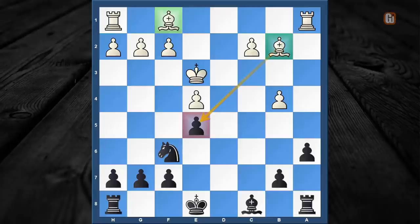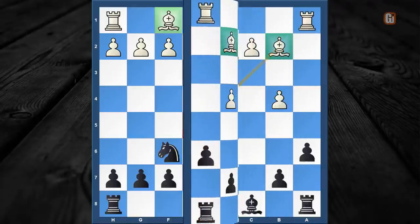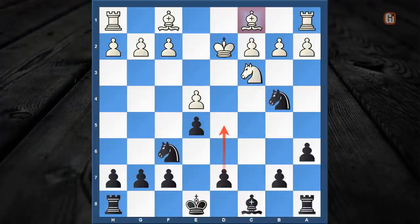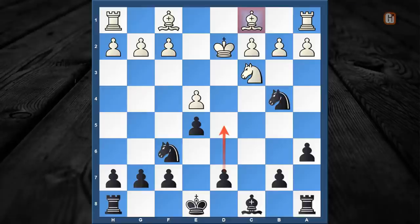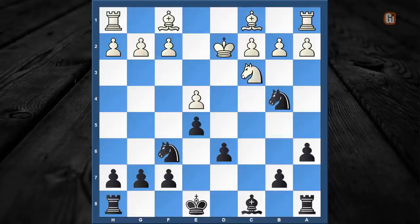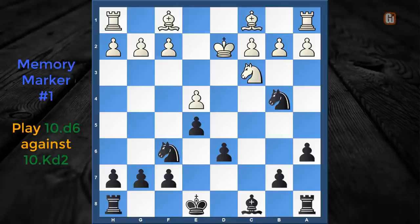When black captures on b2, white can simply recapture with the bishop, and not only does this position have equal material, but with these two raking bishops I think it is only favorable to the white camp. That is the reason why we should completely avoid the d5 move when white plays king to d2. So what to do? Here comes the first memory marker: when white continues with king to d2, we are going to respond with d6, and more or less we are going to prepare d5 at a later stage.